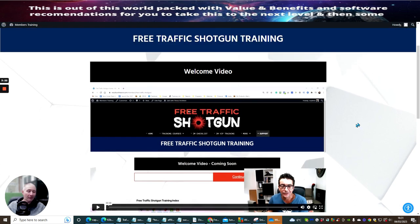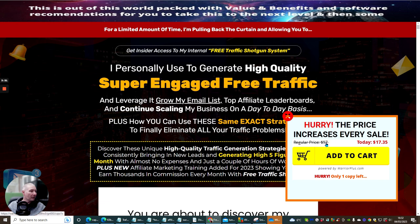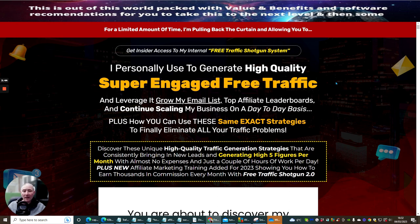You can pick this up for $17.25. When we head over to the sales page you'll see here it says hurry, the price increases every sale. So this should be at $97 and you can grab this for $17.35. It's a very good affordable product that you can actually start to use today.